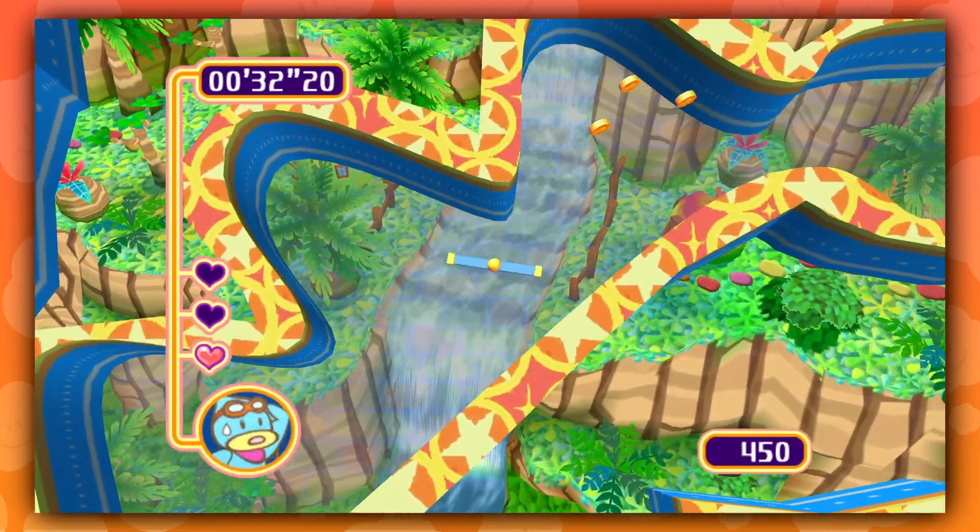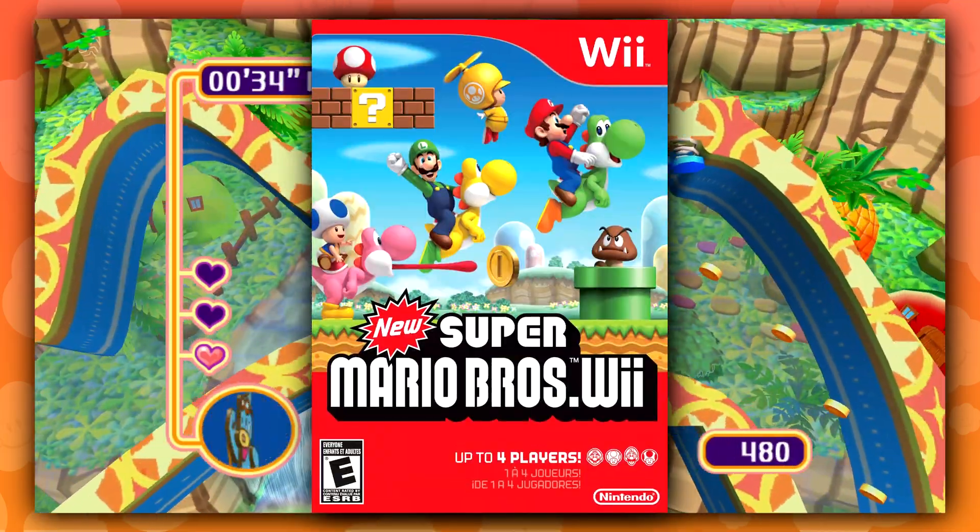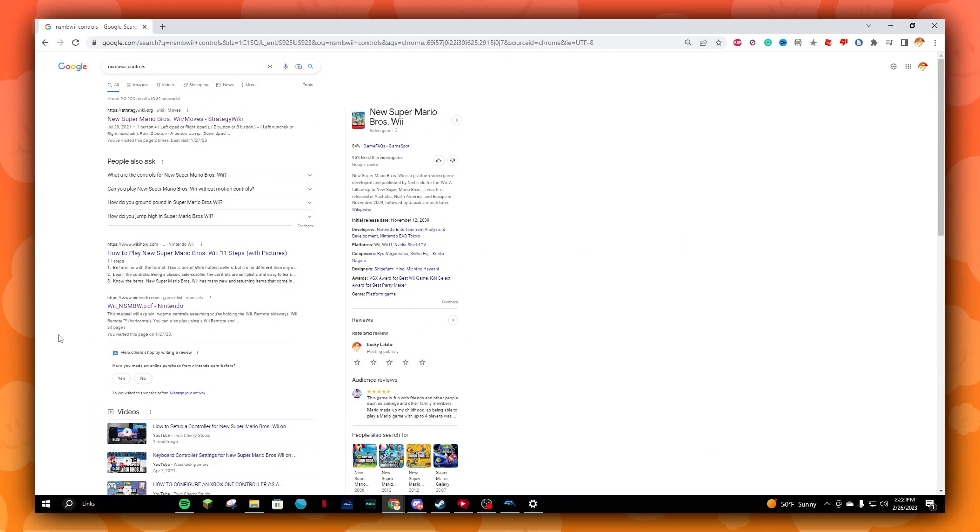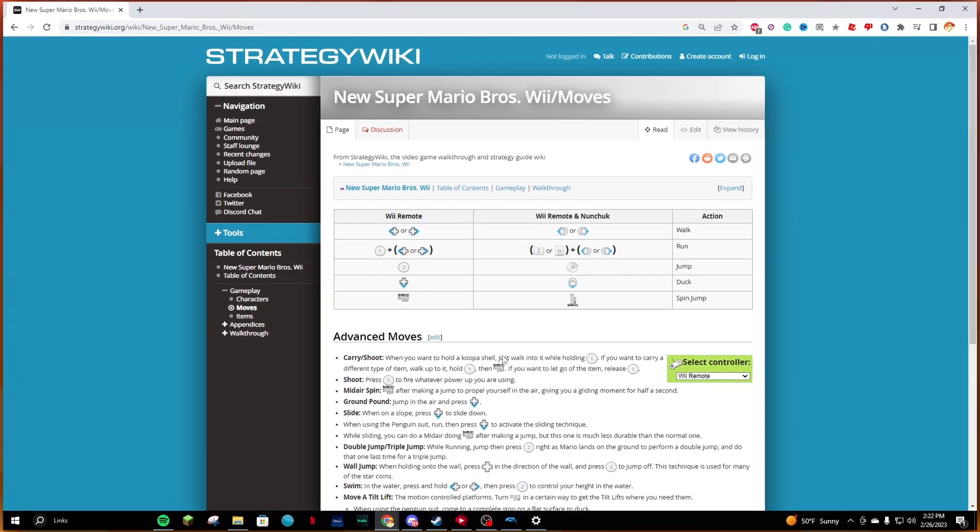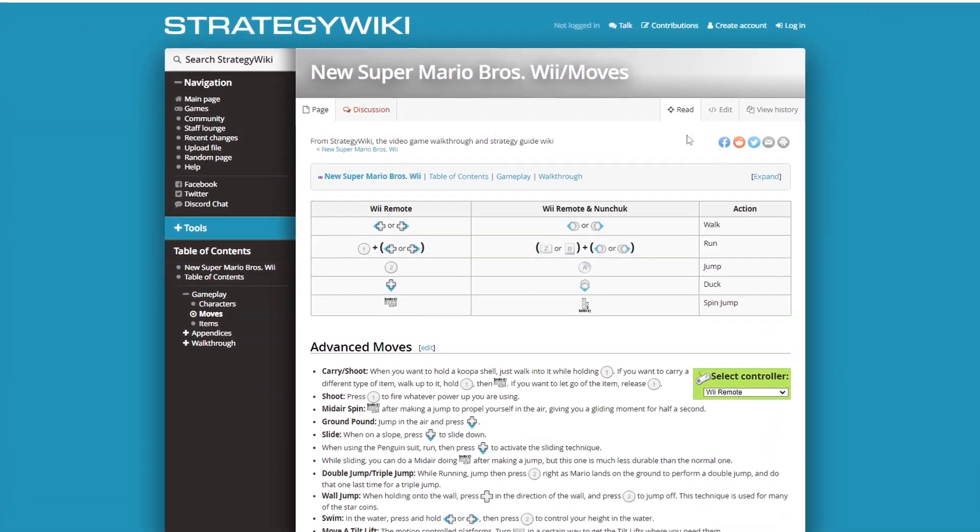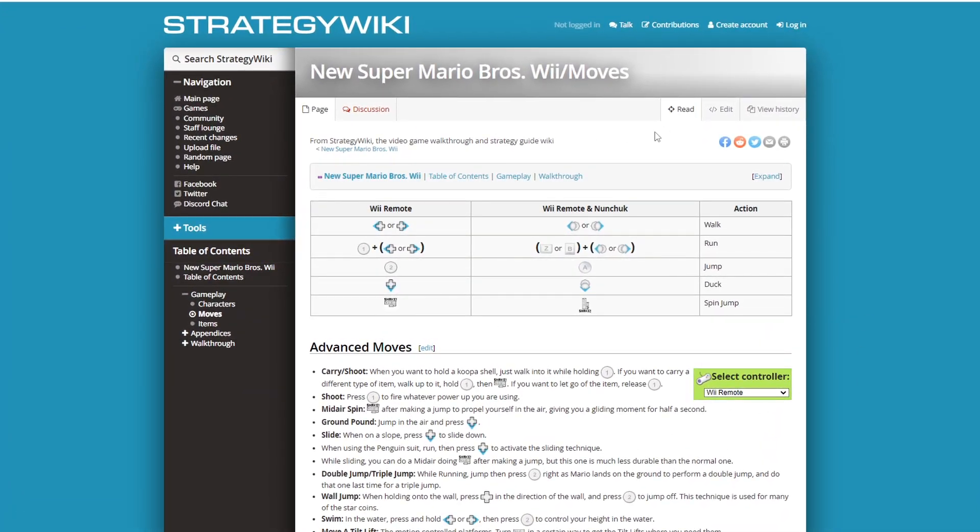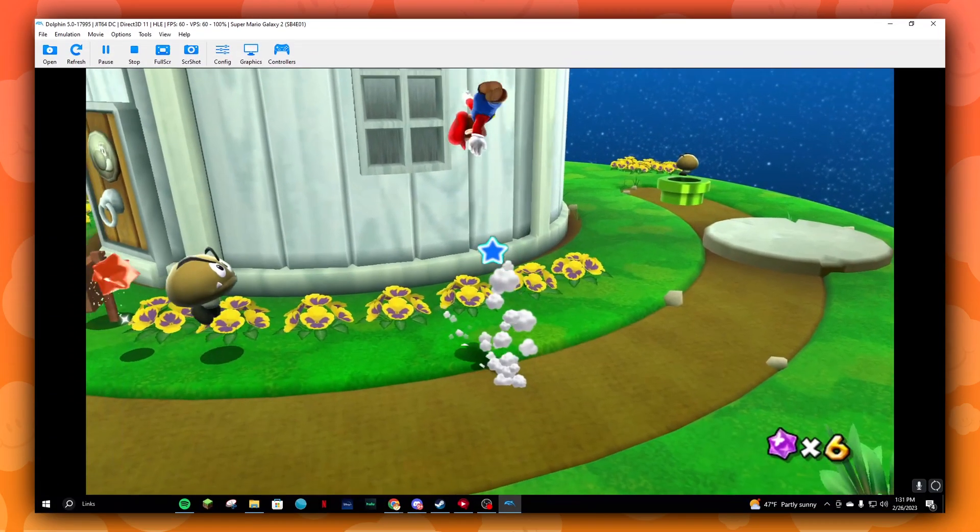Once you have the controller of your choice, depending on the game you're going to play, whether it's GameCube or Wii, I'd recommend searching up the game's controls. For example, if you're gonna play New Super Mario Bros Wii, you should look up New Super Mario Bros Wii controls. I'd always recommend going to StrategyWiki because it has all the controls listed for the game you want to play.